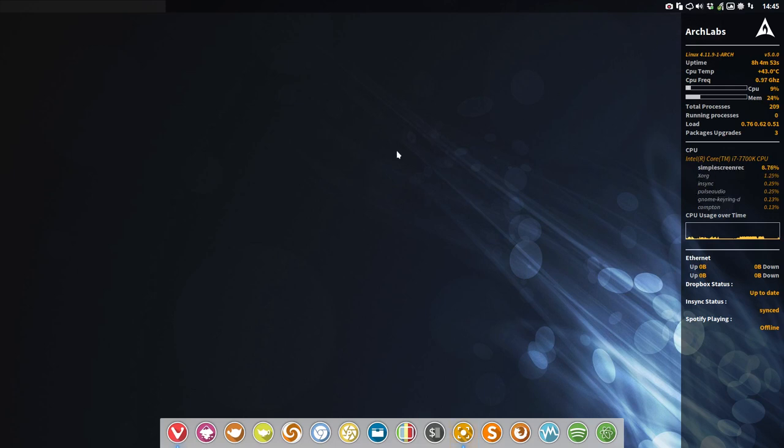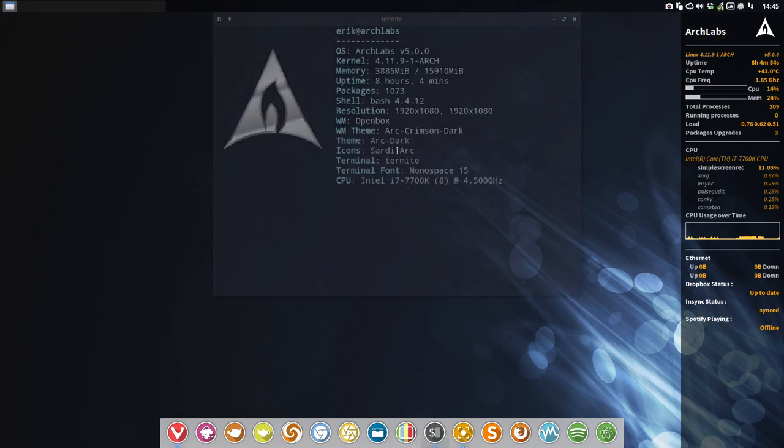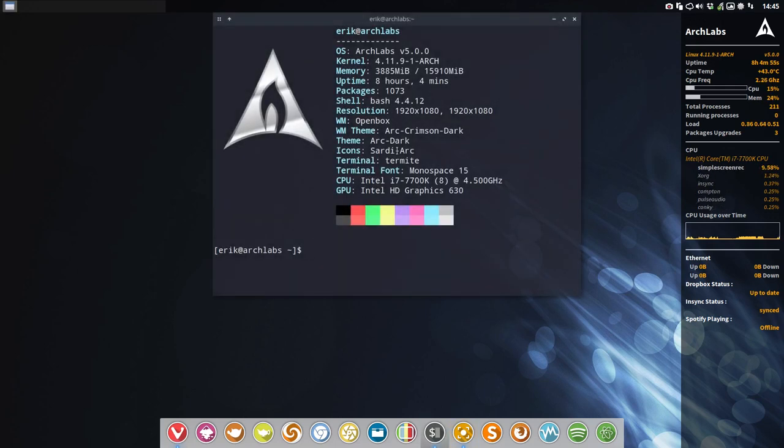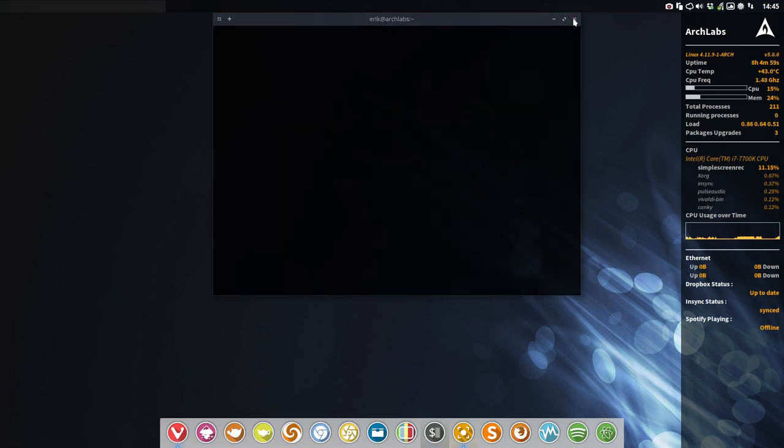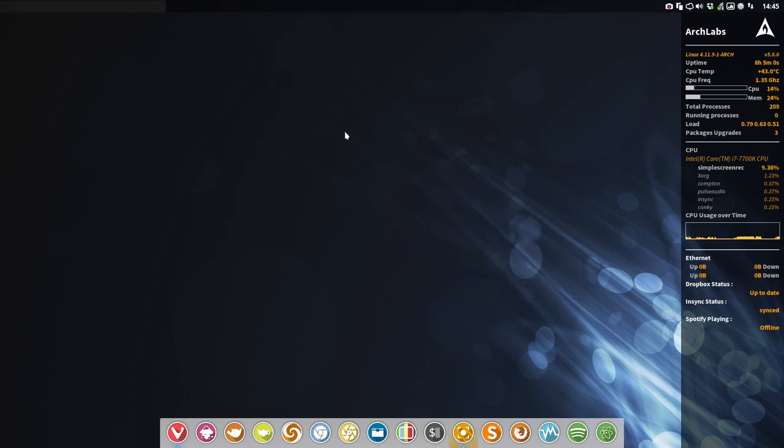Hi, welcome to my ArchLabs Linux 5.0. We have just created a new icon theme that can be installed on ArchLabs or on any distro.